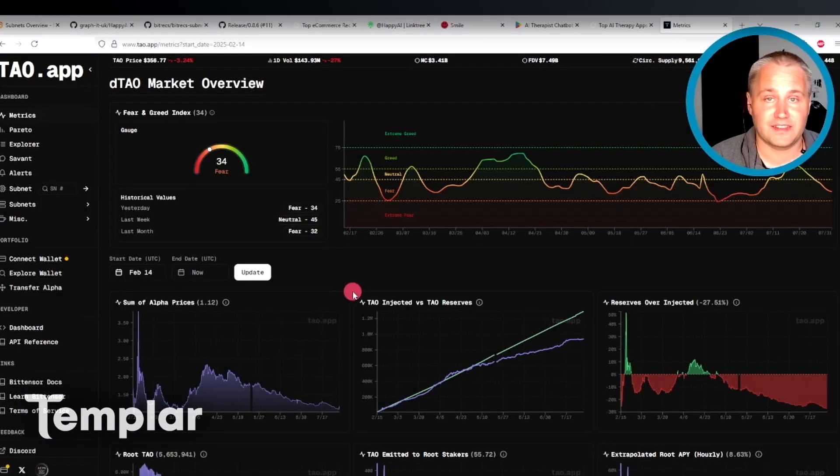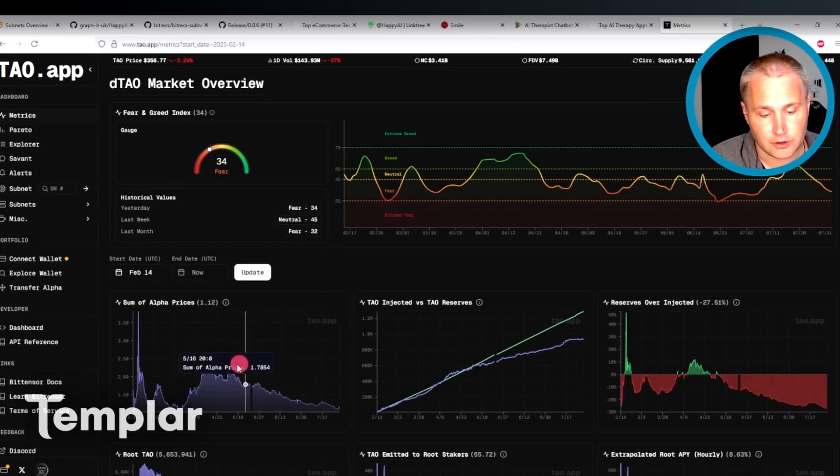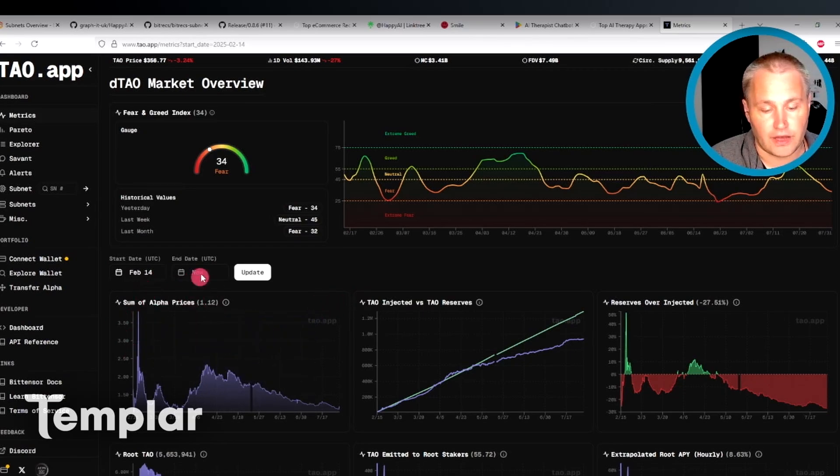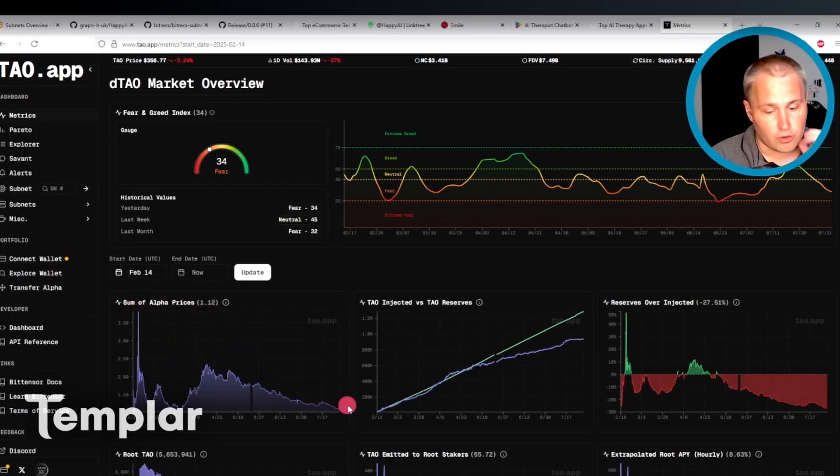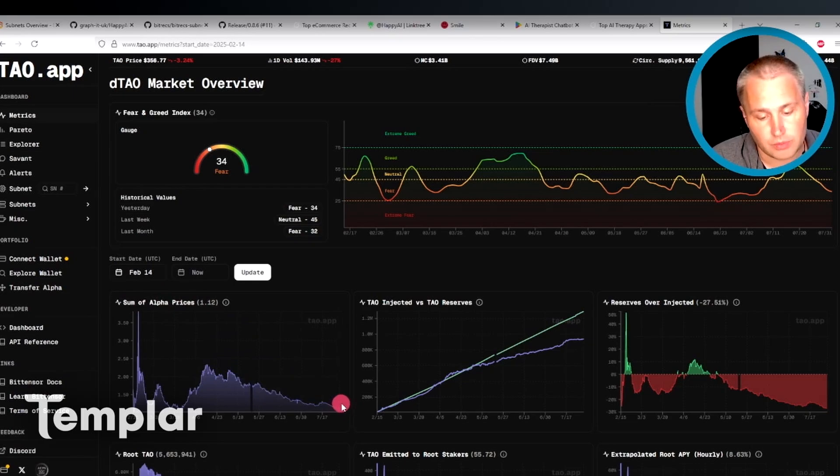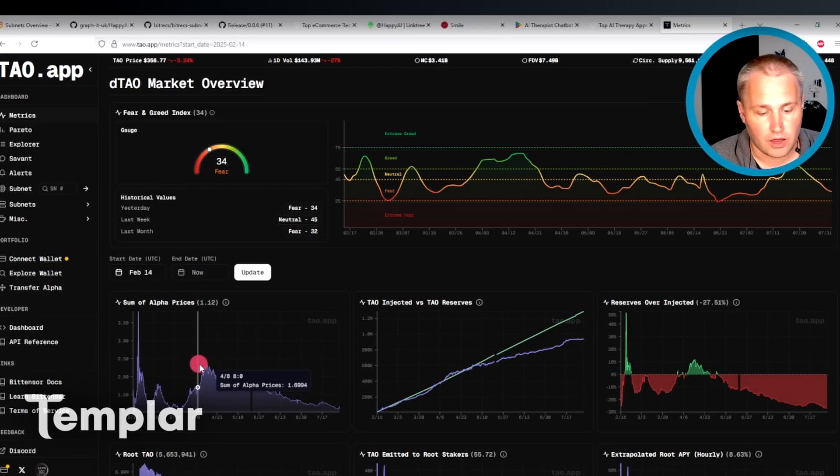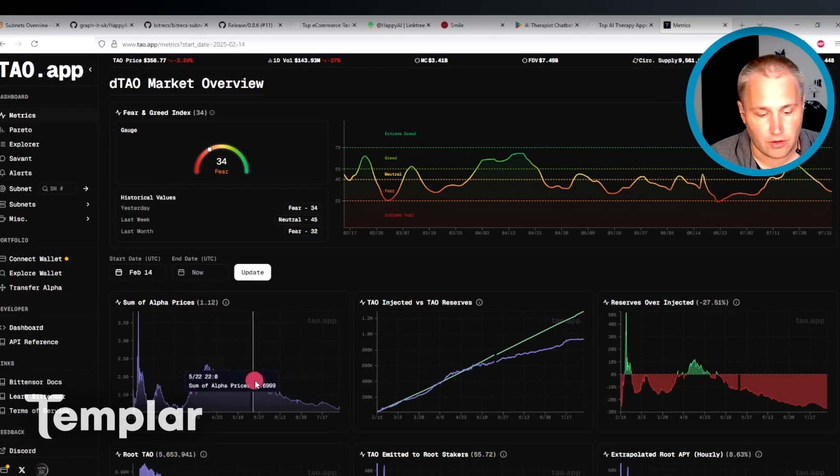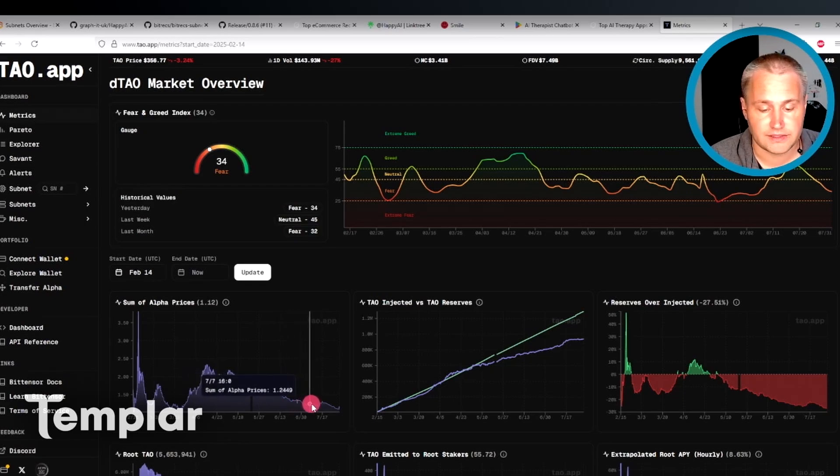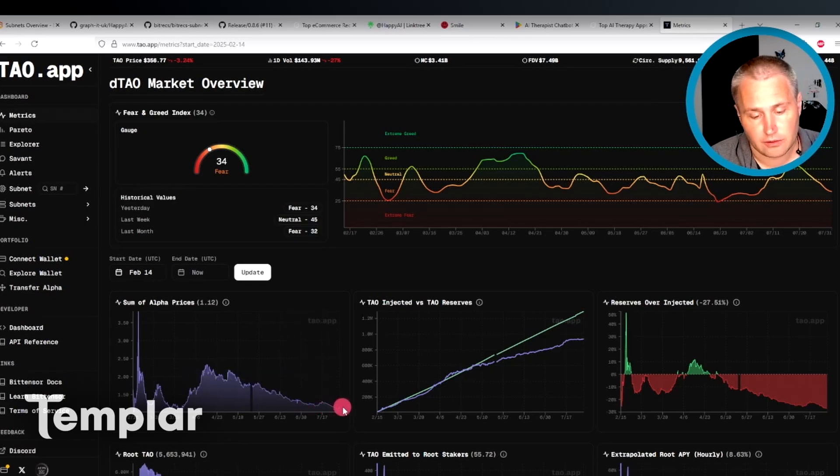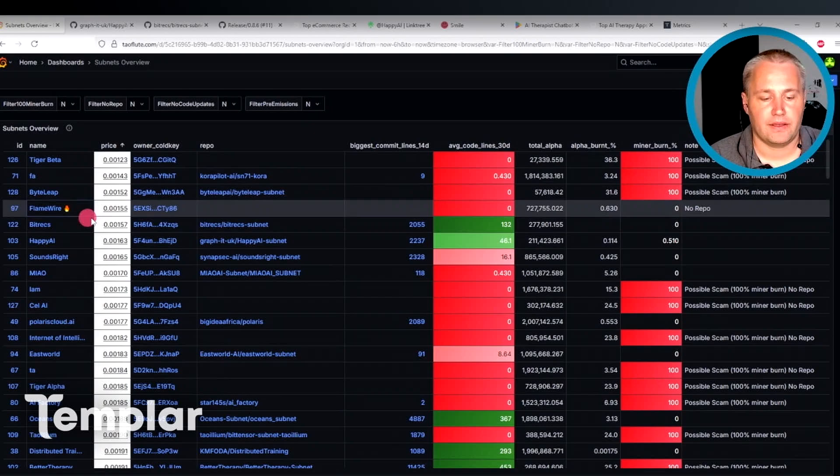And then the last thing that I like to do before taking the leap of investing in an alpha token is taking a look at the sum of alpha prices here. As I've said before, when this is low or closer to one, it's probably a better time to invest. When the prices were up here at two, we've had a lot of people that got in at this point and they're all underwater here as the sum of all alpha prices has descended for many months now. So we are getting into the buy territory right now.